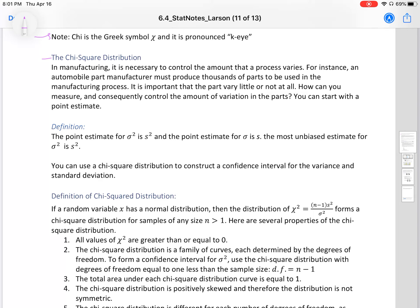In manufacturing, it is necessary to control the amount that a process varies. For instance, an automobile part manufacturer must produce thousands of parts to be used in the manufacturing process. It is important that the parts vary little or not at all. How can you measure and consequently control the amount of variation in the parts? You can start with a point estimate.